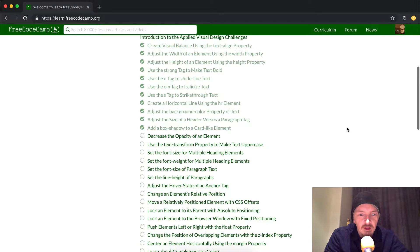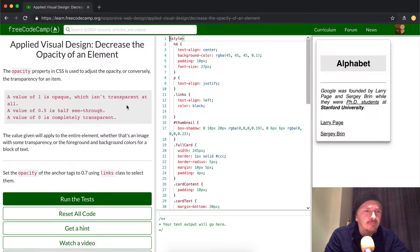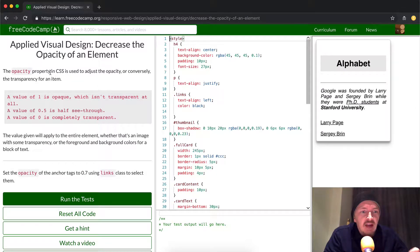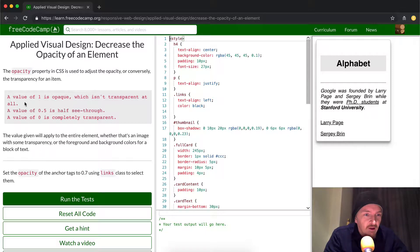Hey everybody, welcome back. Today we're going to decrease the opacity of an element. This is part of the applied visual design section. The opacity property in CSS is used to adjust the opacity, or conversely the transparency, of an item — opacity and transparency are essentially the same thing here.